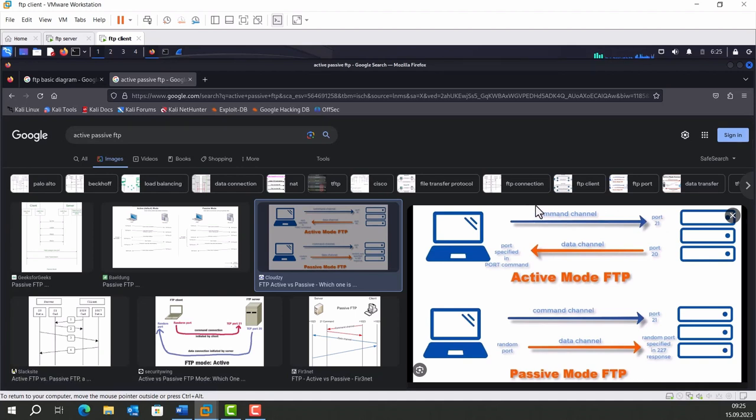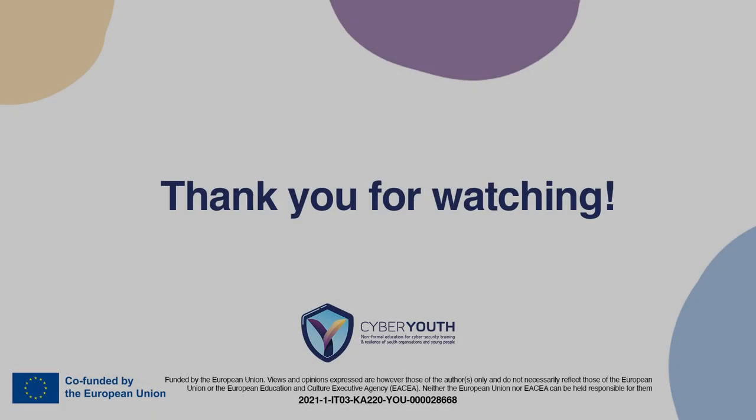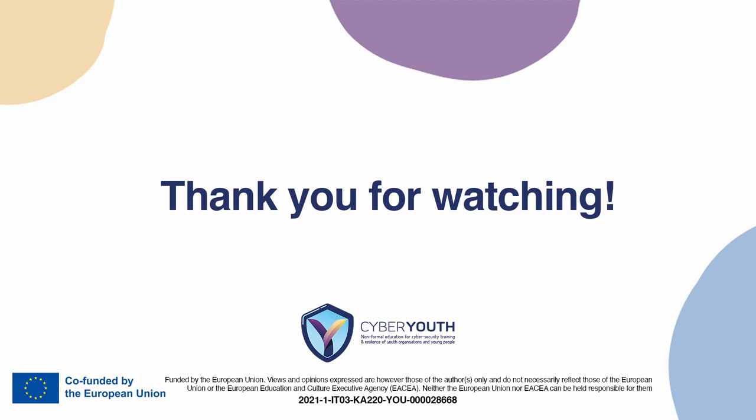This video is over. See you in another video. Thank you.